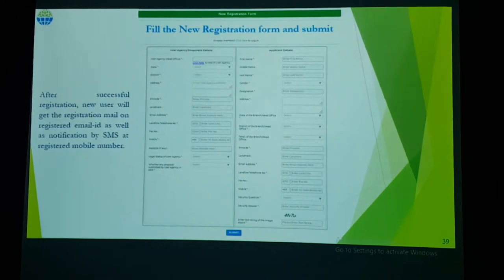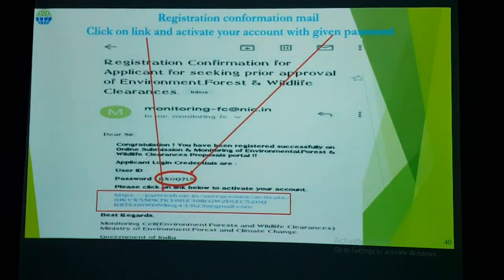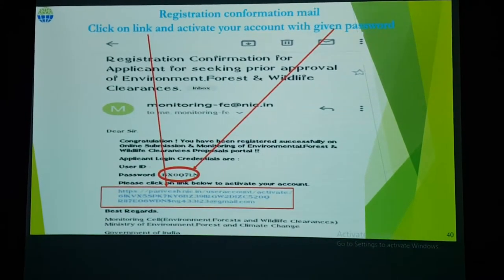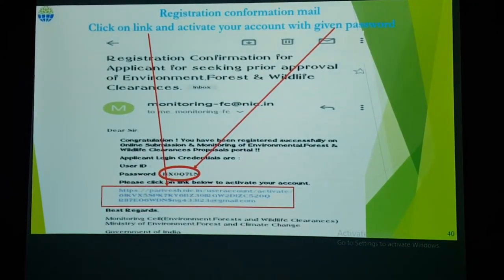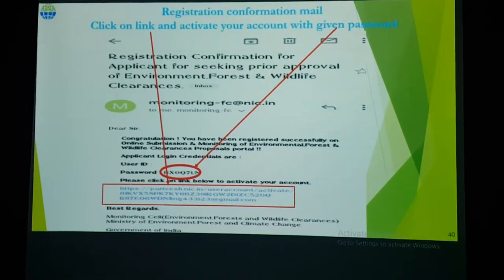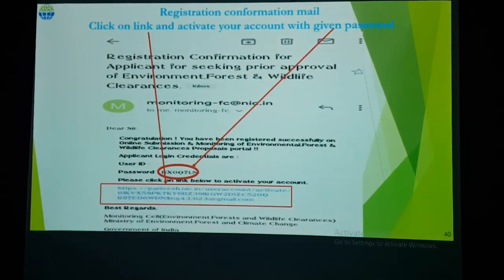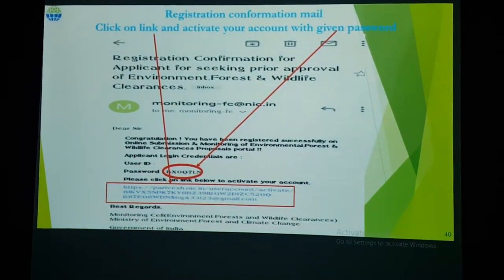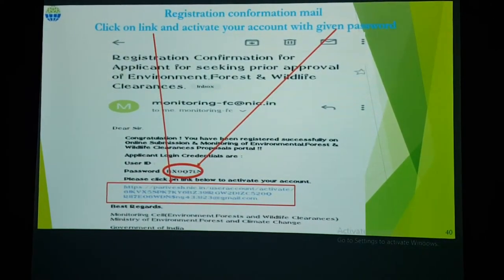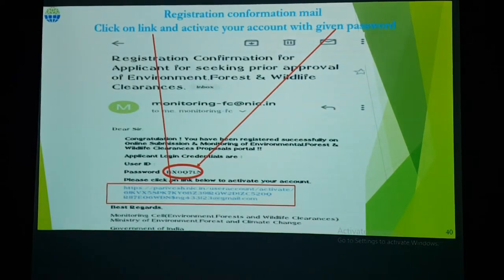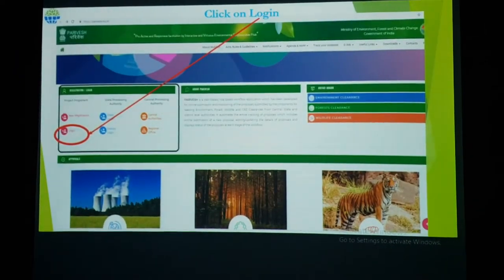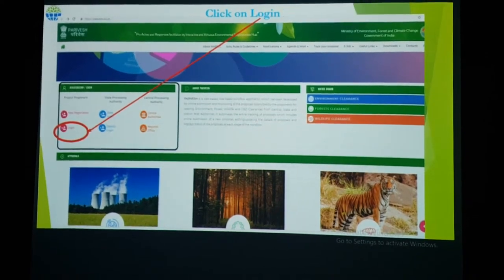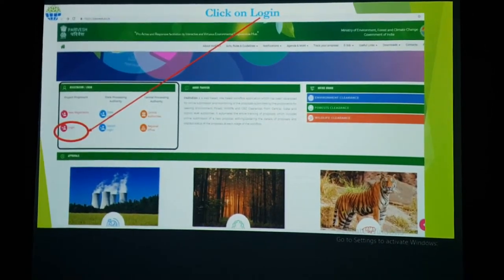On your registered email, you will receive a link. This email will contain a link to activate your account and set your password. After clicking that link, you will get a notification prompting you to immediately change your password. After completing the registration exercise, you need to log in on the web.